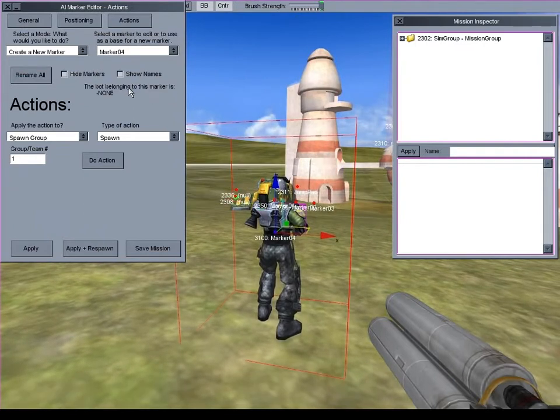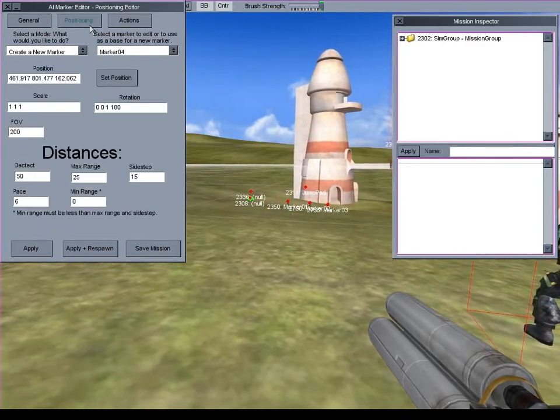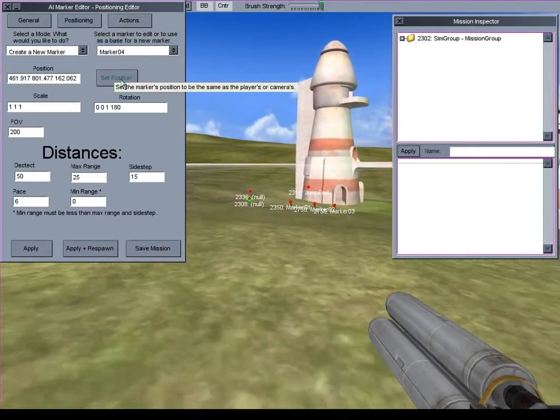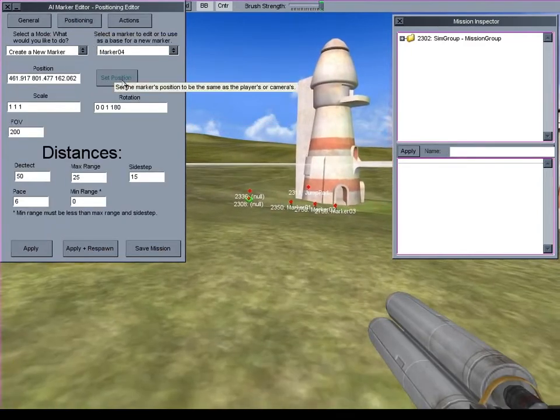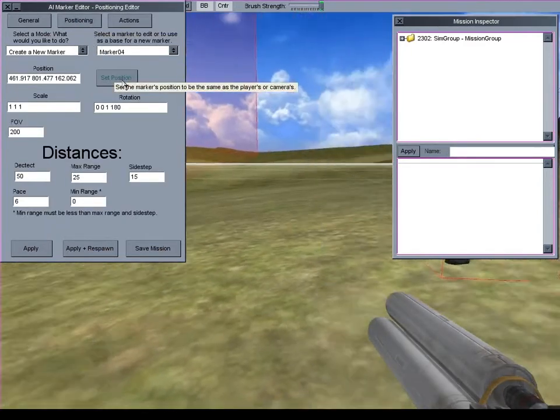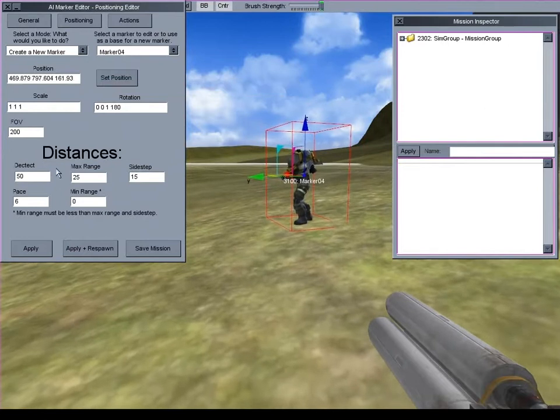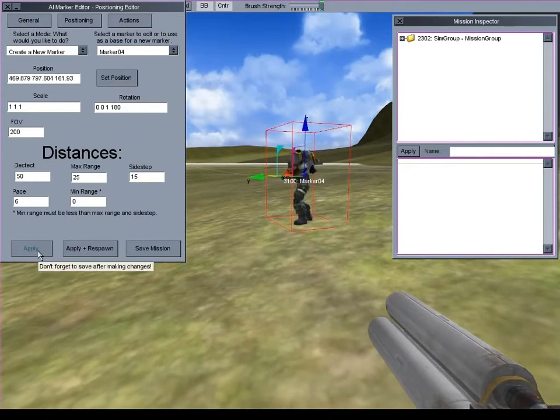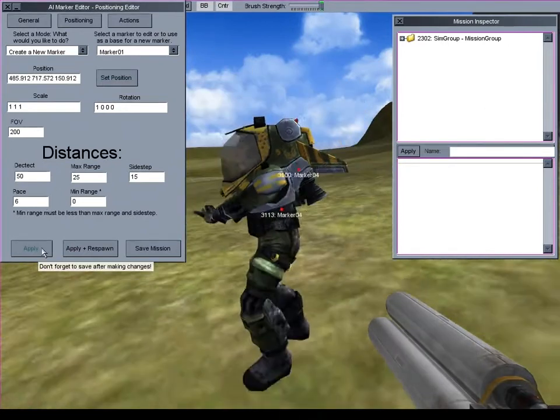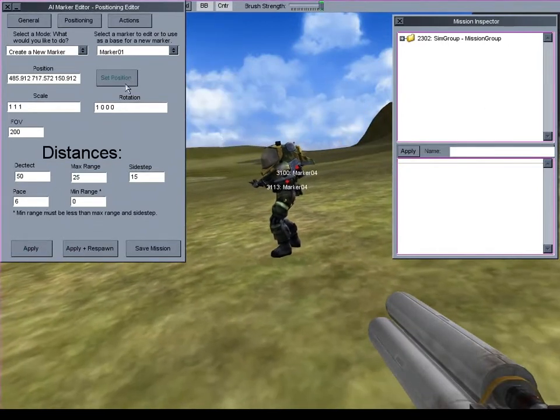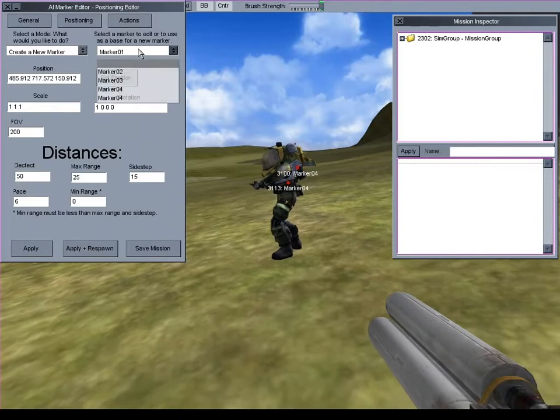Now I'll set the position for the other markers. Whenever you press the Set Position button, it gets the current position of the player or camera and sets that as the marker's new position.